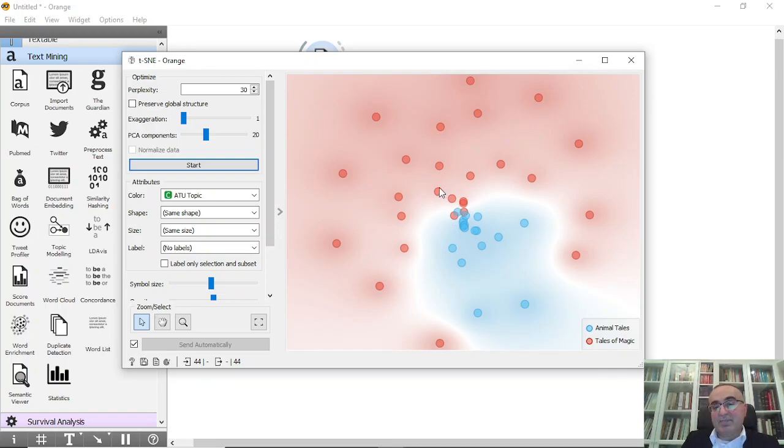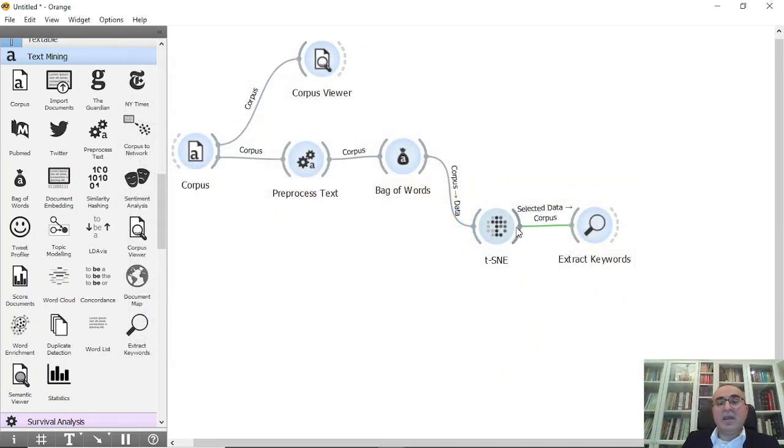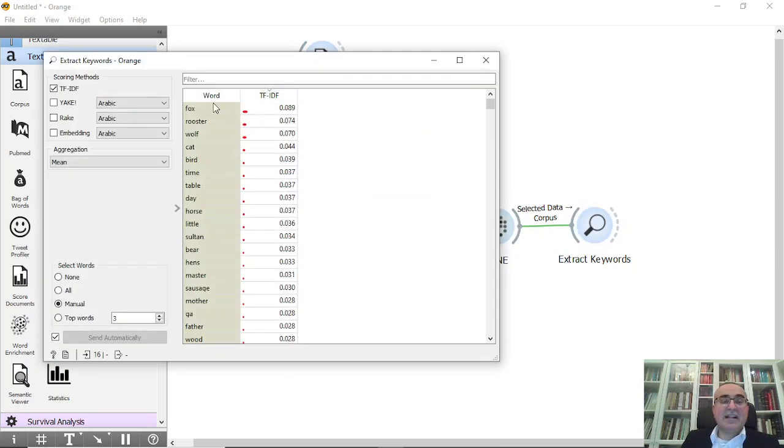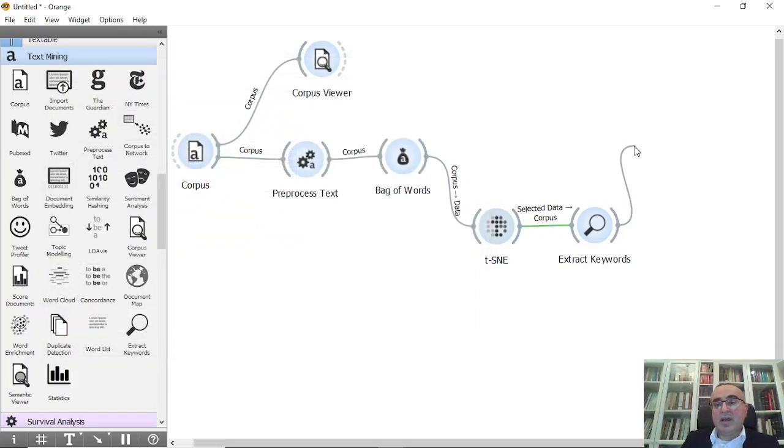So I can for example select these documents. I can select it, okay, and these are the extracted words from the selected documents.